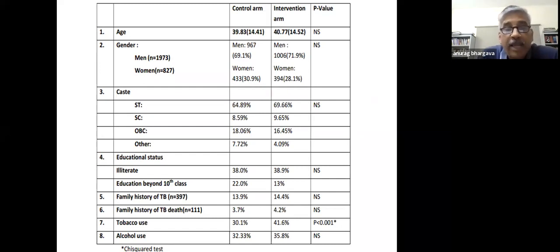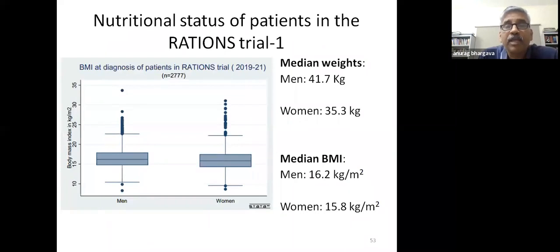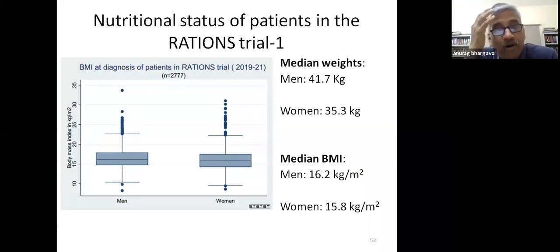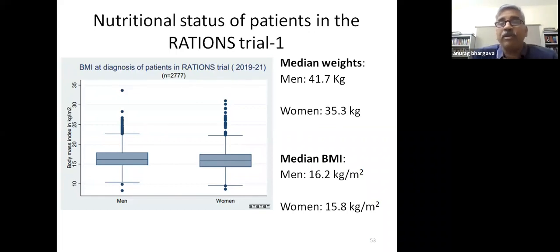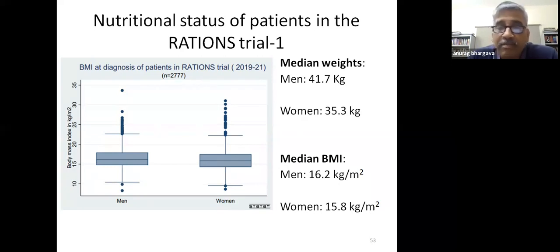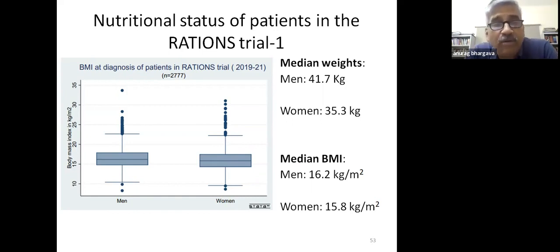Disturbingly, the weights in our Jharkhand trial were virtually identical to what we documented in Chhattisgarh more than a decade ago: median weights around 41-42 kg in men and 35 kg in women, with median BMI around 16. Our lowest recorded BMI in a patient was 8.2.